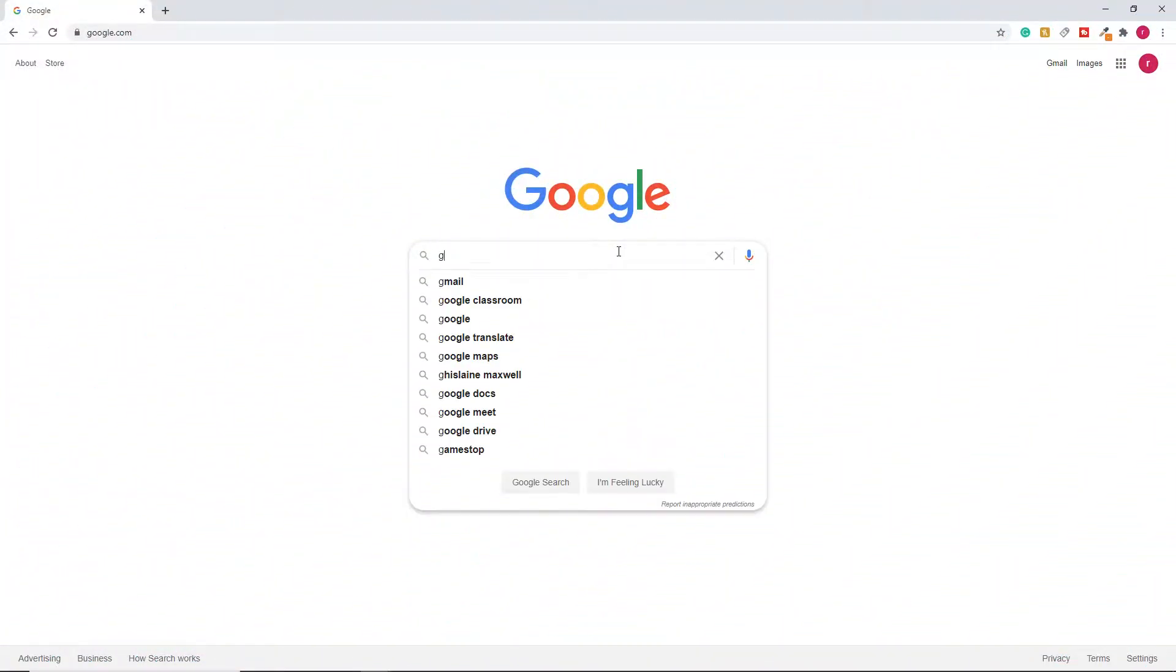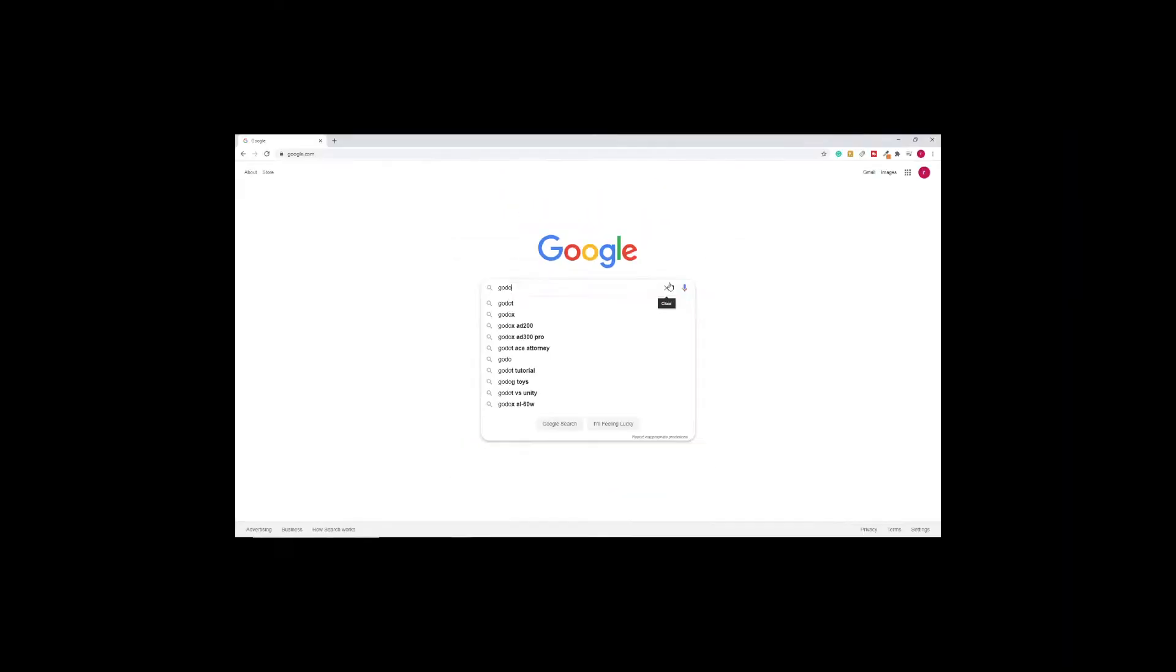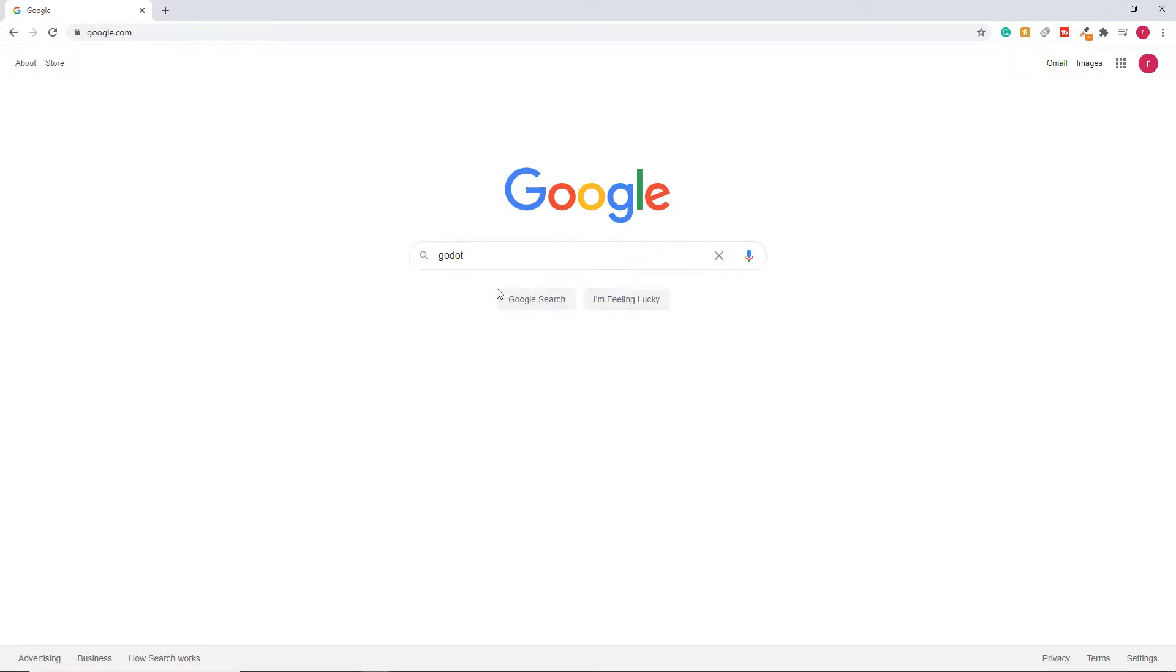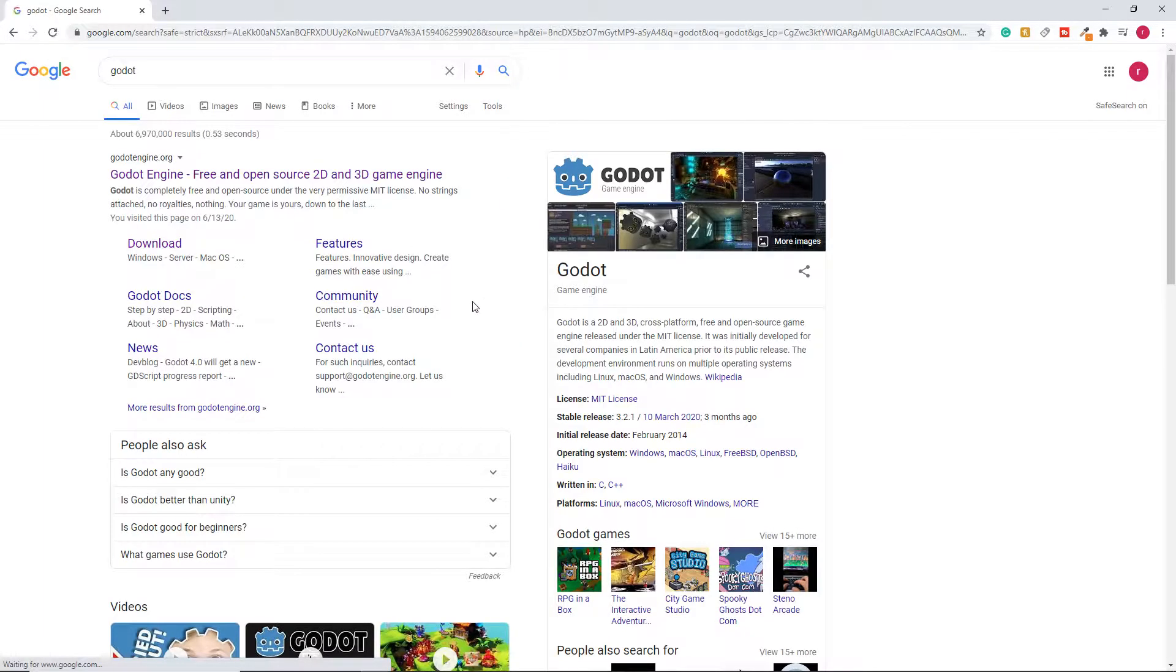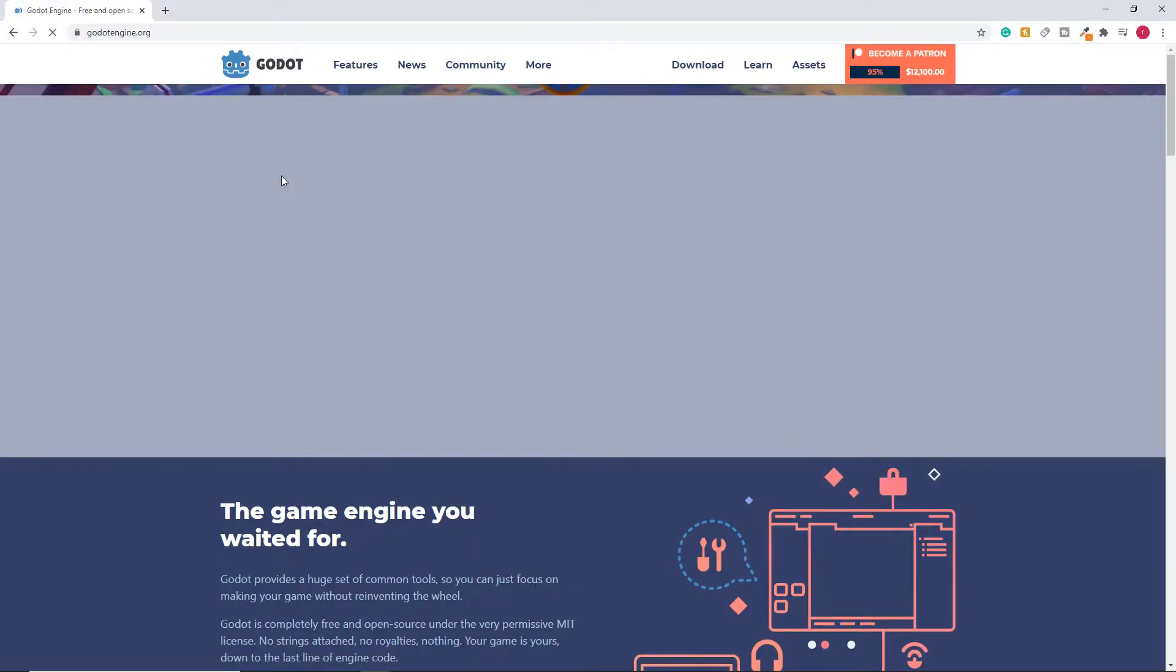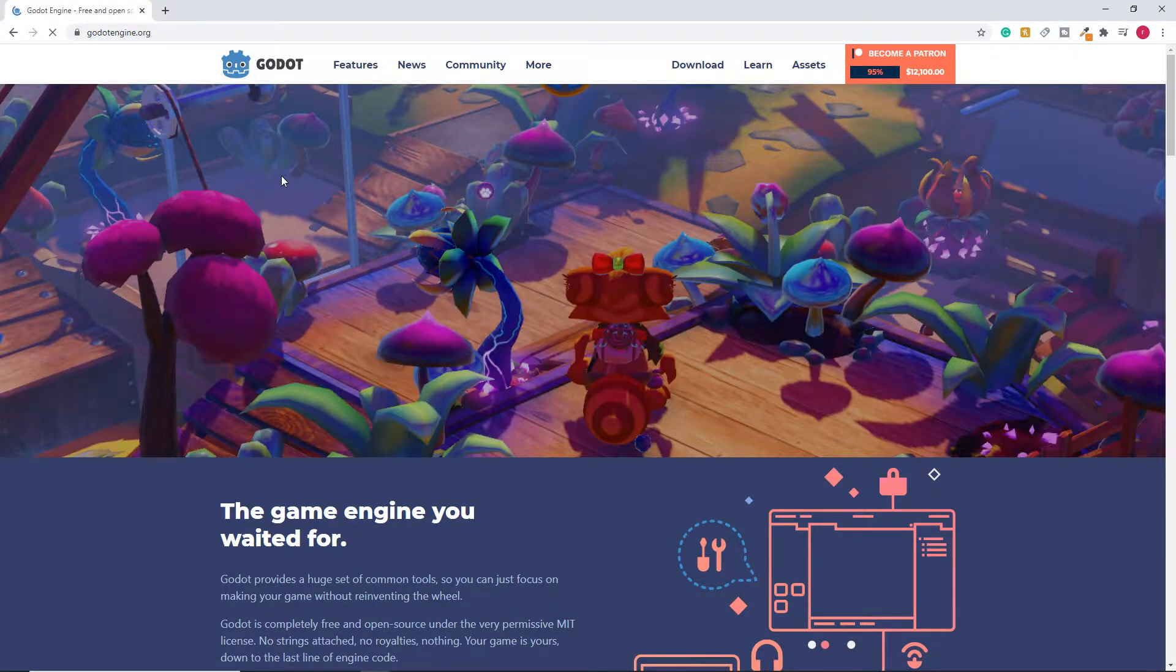So first I had to decide what engine to use, and since YouTube kept shoving Godot videos down my throat. Whoa, stop, stop it. Get some help. No perverted innuendos, you know who you are. Anyway, I decided to check out the Godot engine since it's completely open source, meaning my broke ass could actually afford it because it's completely free.